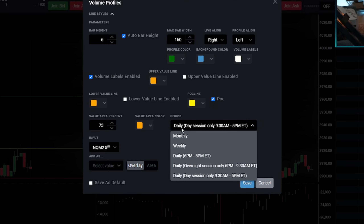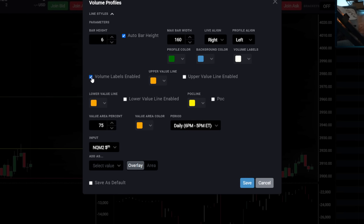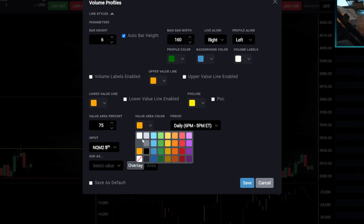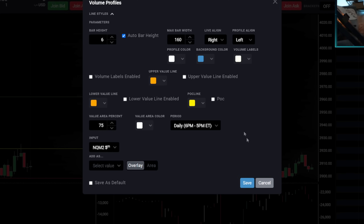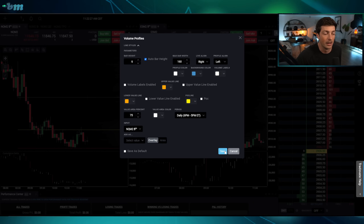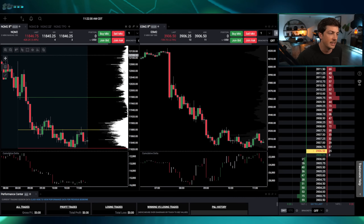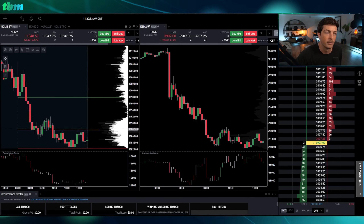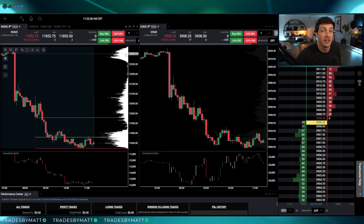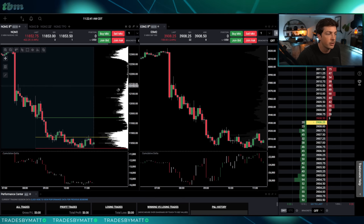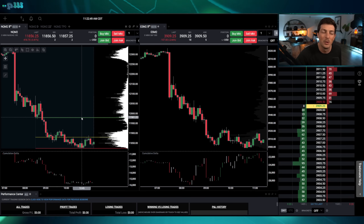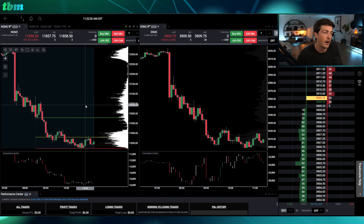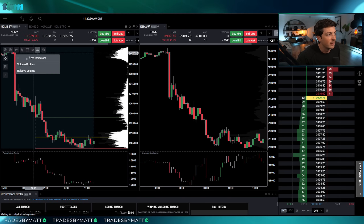Now I want to see the histogram better, so I add the volume profile indicator again. Instead of the regular daily session, I choose 'Daily 6 PM to 5 PM Eastern' — this goes from the overnight session through the close, not just regular trading hours. I turn off the point of control and volume labels, set the value area color to white, and the profile color to white. This makes the histogram pop and the data is much easier to see.